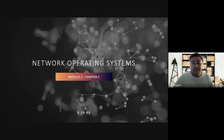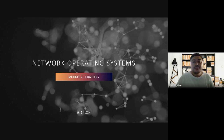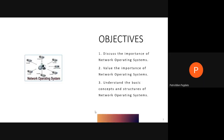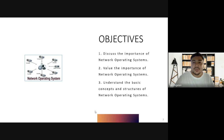Good morning everyone, welcome to our second session of ICT 410. Our topic for this morning is about Network Operating Systems. Our objectives are: number one, discuss the importance of network operating systems; number two, value the importance of network operating systems; and number three, understand the basic concepts and structures of network operating systems.